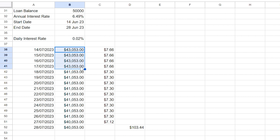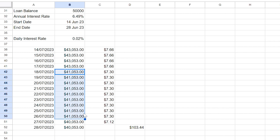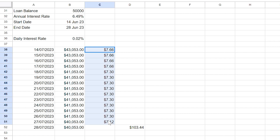We can copy this down to the 18th of July, when I made two separate deposits of $1,000 each, bringing the balance down to $41,053 between the 18th of July and the 26th. On the 27th I made a further deposit of $1,000, bringing the balance down on the final day to $40,053. Do note that banks usually calculate interest on the closing balance at the end of the day, therefore we don't calculate the interest for the 28th.